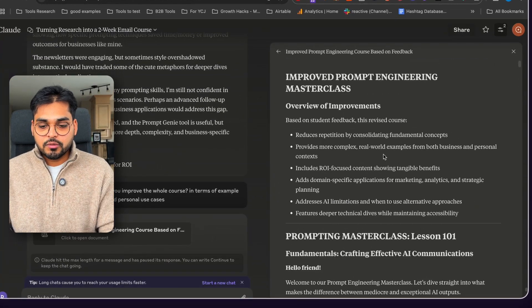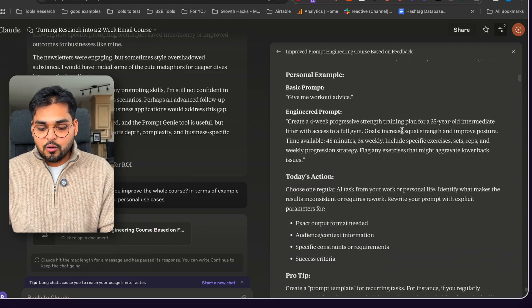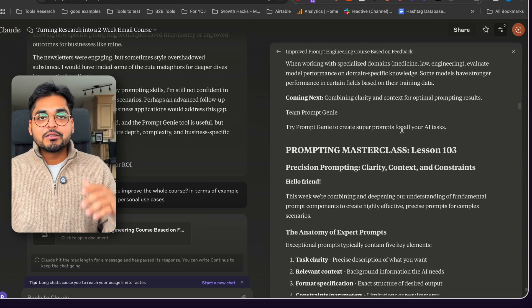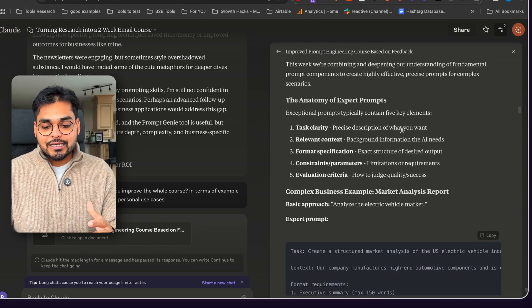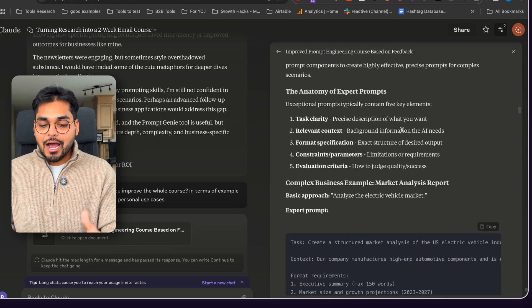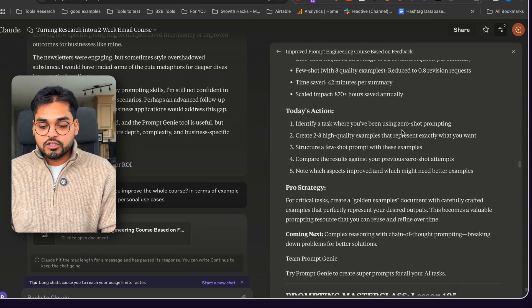Now every single chapter is filled with incredibly useful information. There's examples, there's steps, there are exercises, and this is something I feel like I'm super happy with. So yeah, it went through all these 12 chapters.